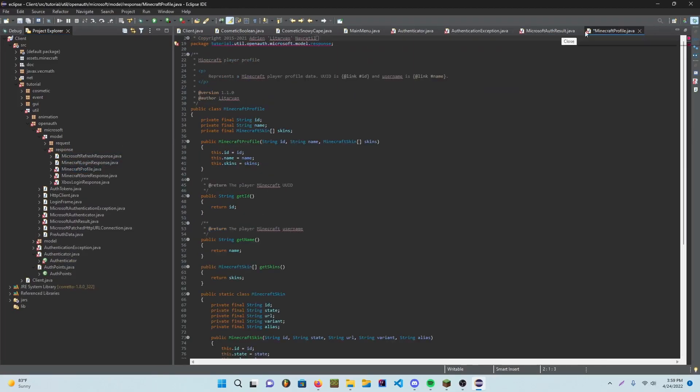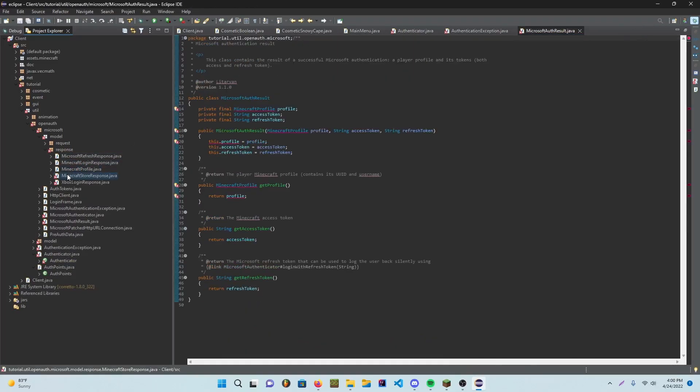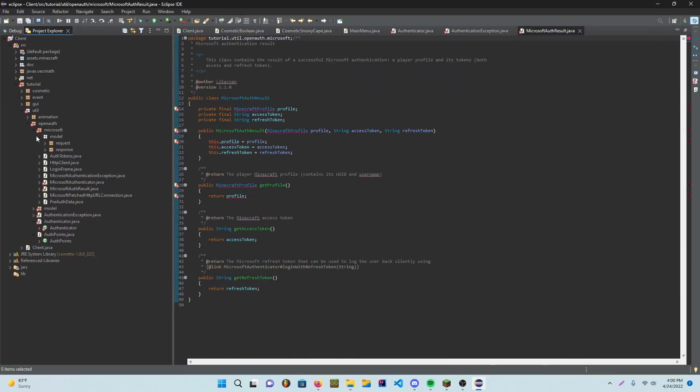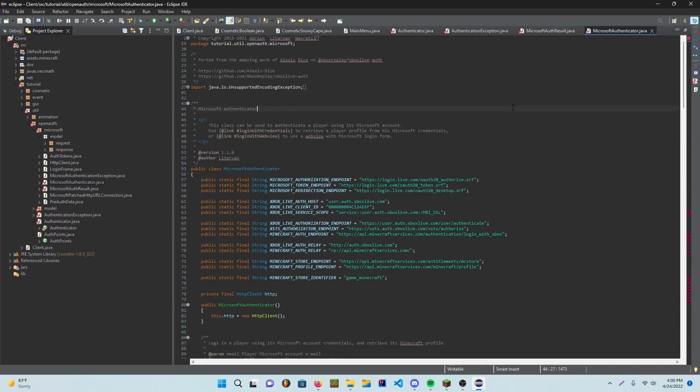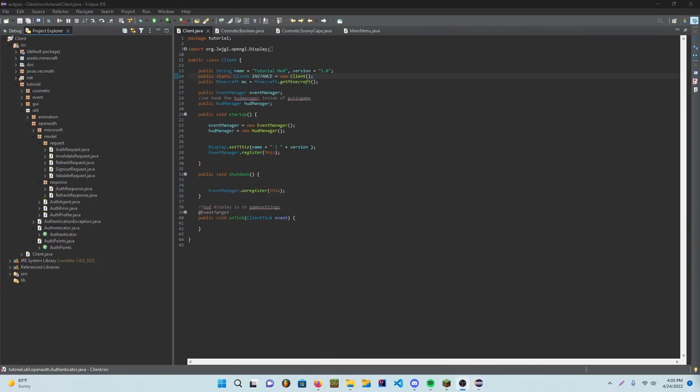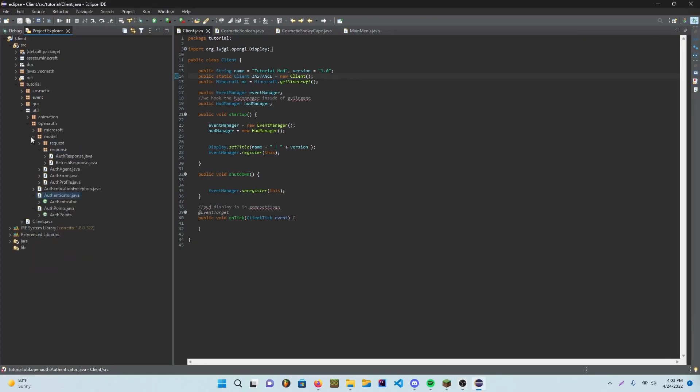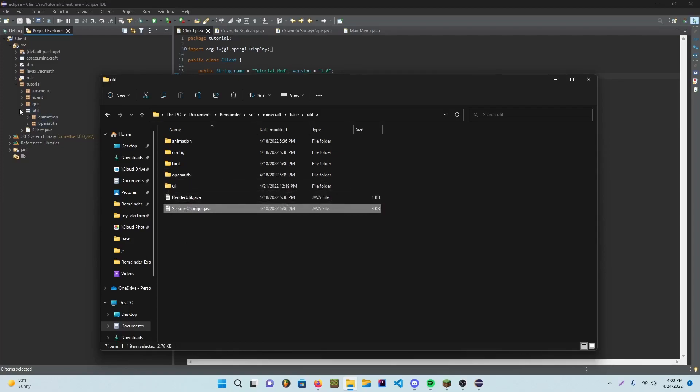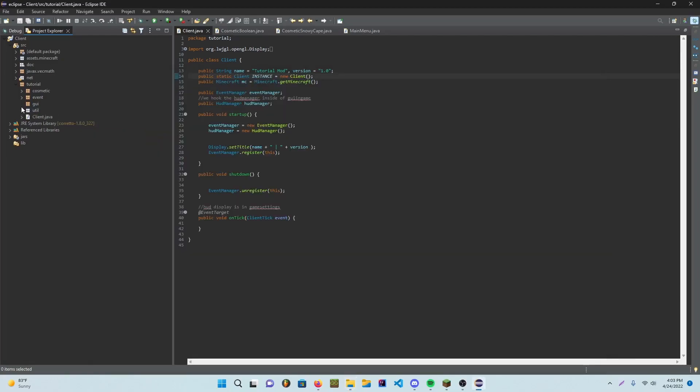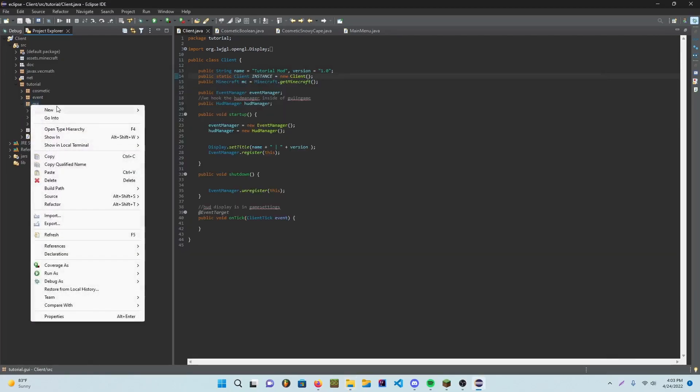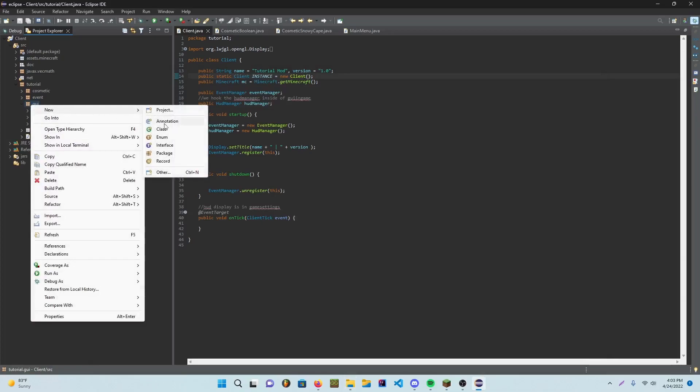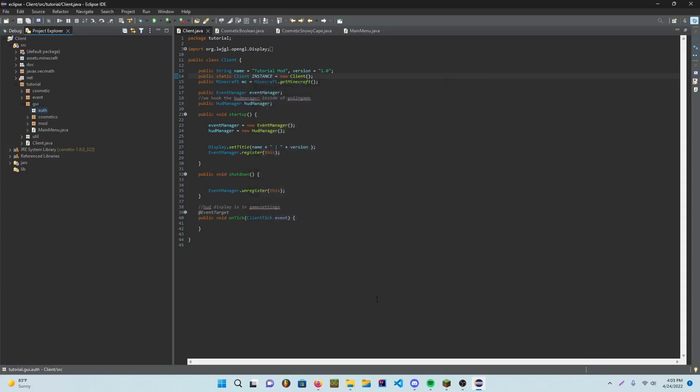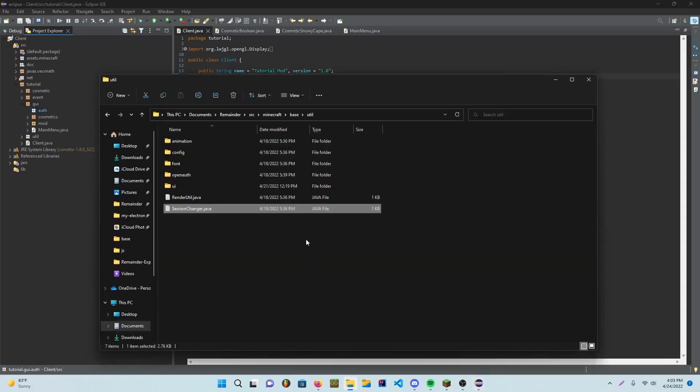So once you've done that, you should, let's see, what else do I have to do for here. Yeah, so we're gonna drag the session changer. I'll probably put that in the same folder as whatever, but you're gonna in GUI, you're gonna go ahead and make a new package. And this package is gonna be called, I guess we'll put it as auth. Yeah, we'll just put it as auth.